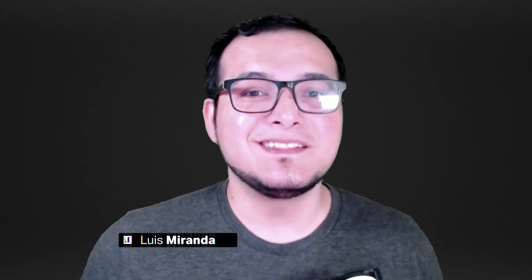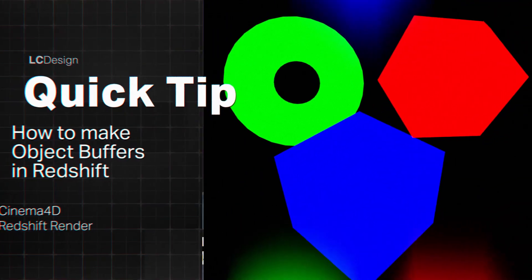Hey there, it's Luis Moran for LC Design, and in today's quick tip, we're going to learn how to use object buffers inside of Redshift. Alright, let's get started.